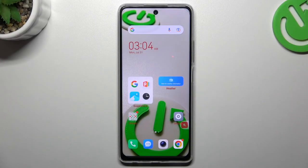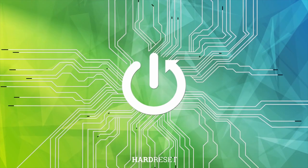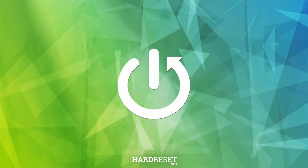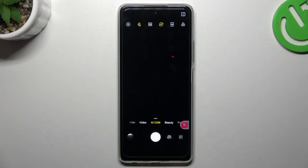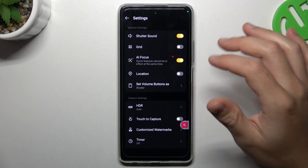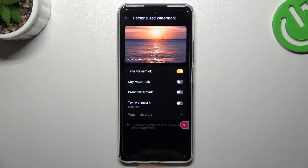Hello and welcome to the channel. Today I'm going to show you how you can customize watermarks on your photos in the Tecno Spark 10 Pro. First, I'll open the camera app, then tap on the settings icon and go to customize the watermarks.